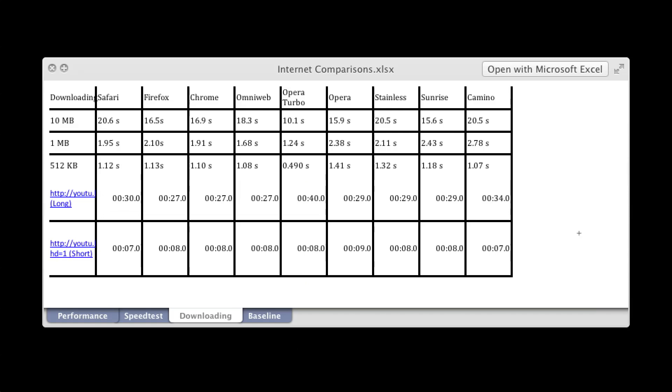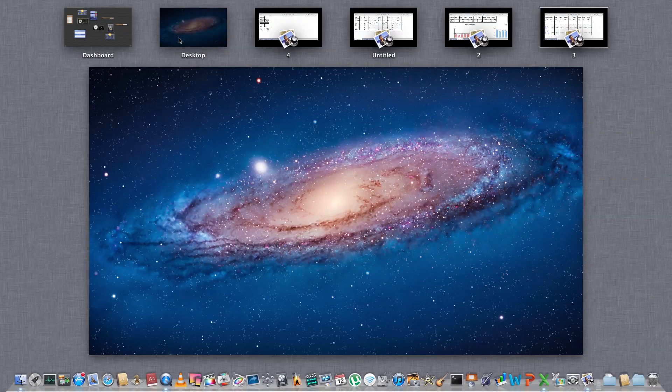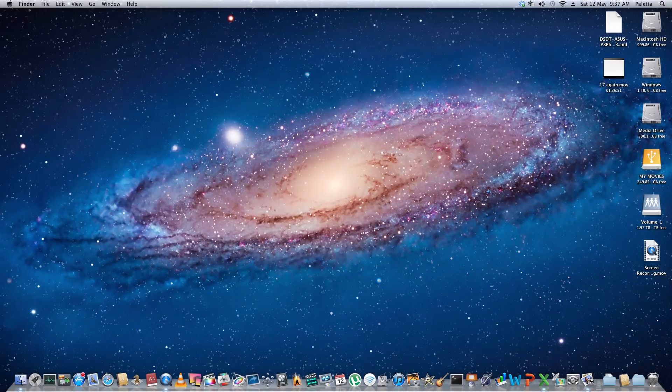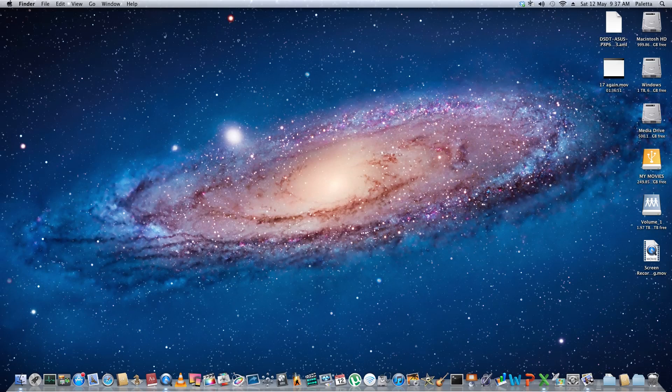So I think that, yeah, that's all my slides. So that is the internet comparison on the Mac, and overall, I would say that Safari is actually a pretty good choice, in my opinion.